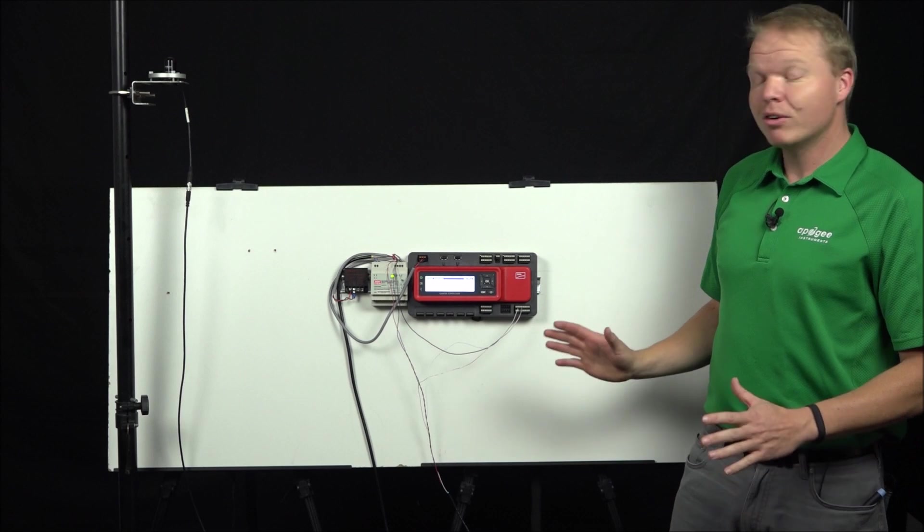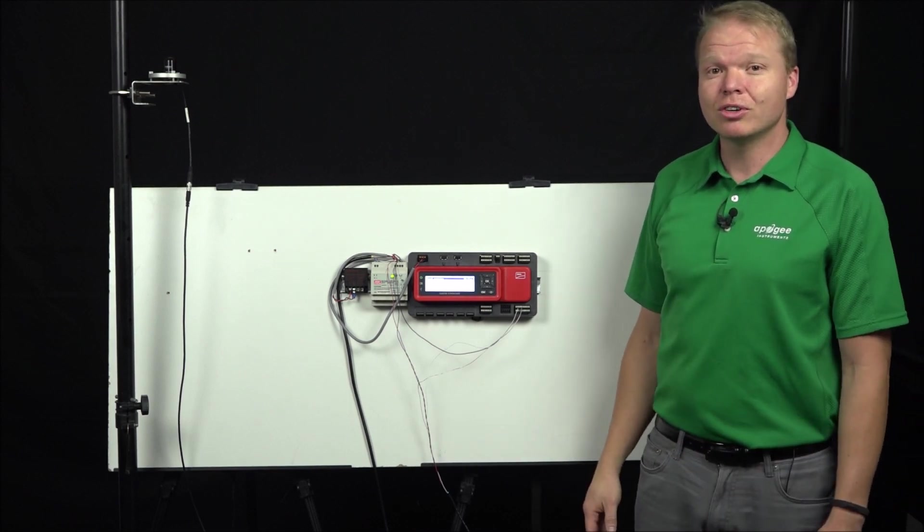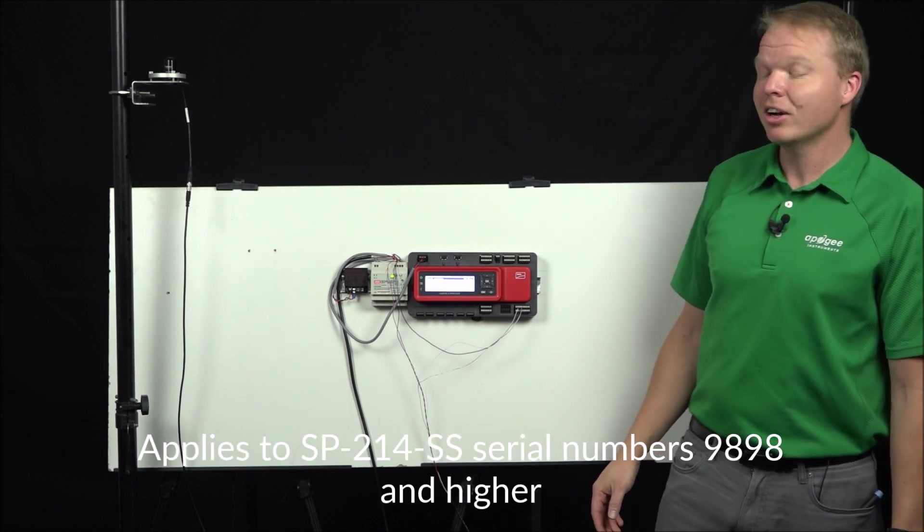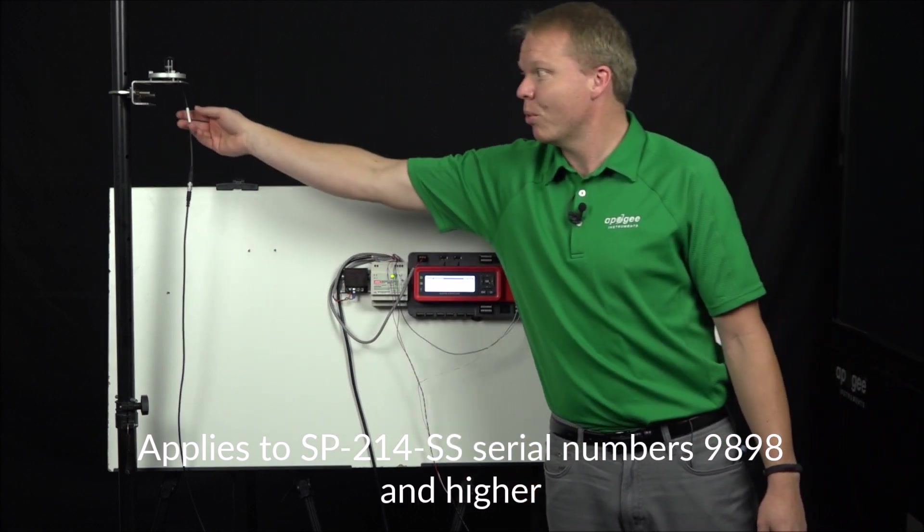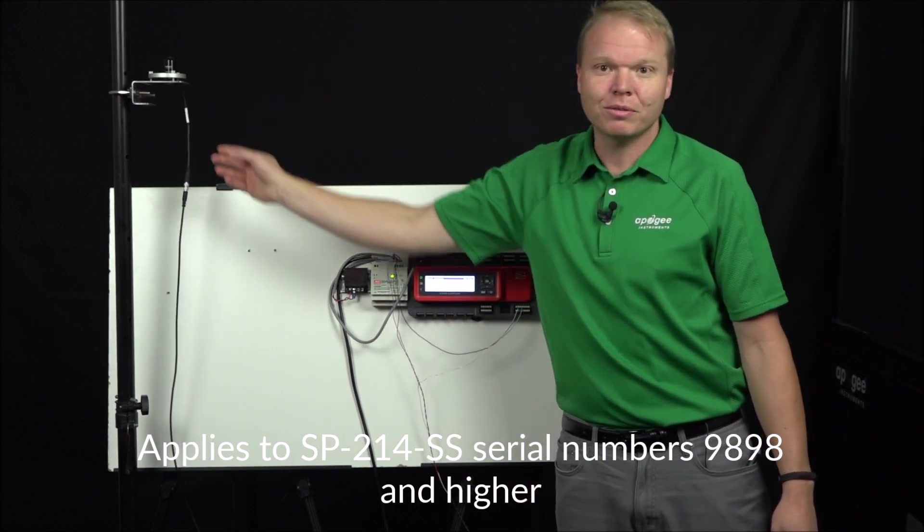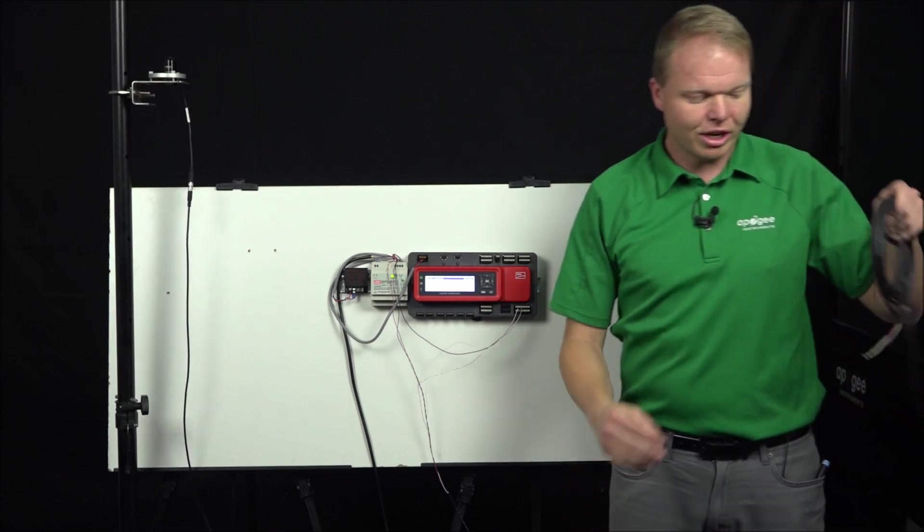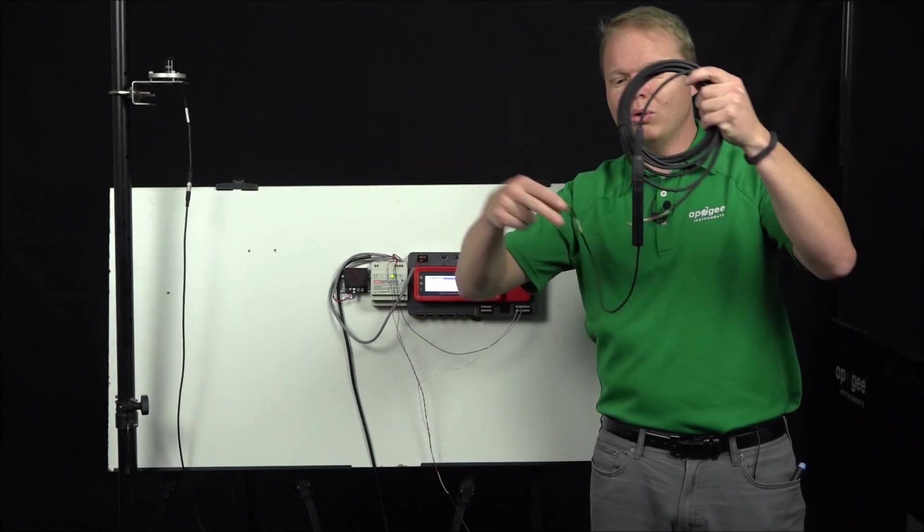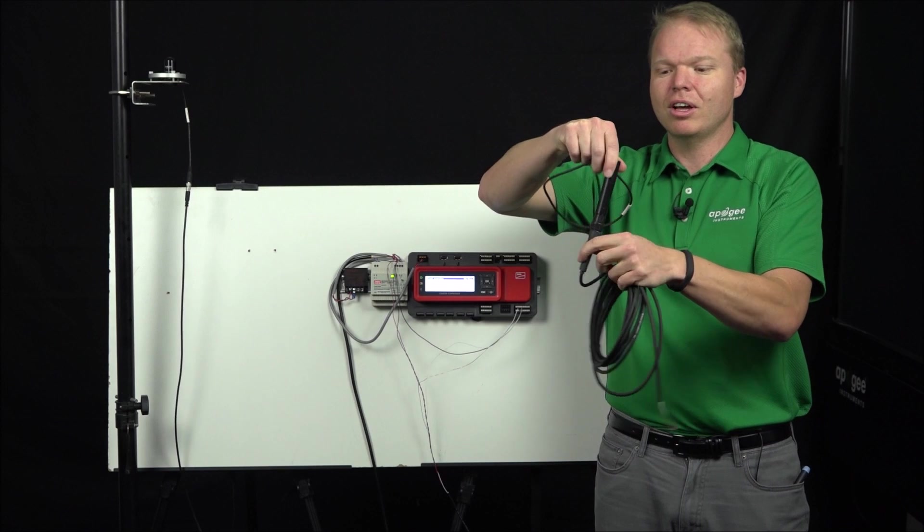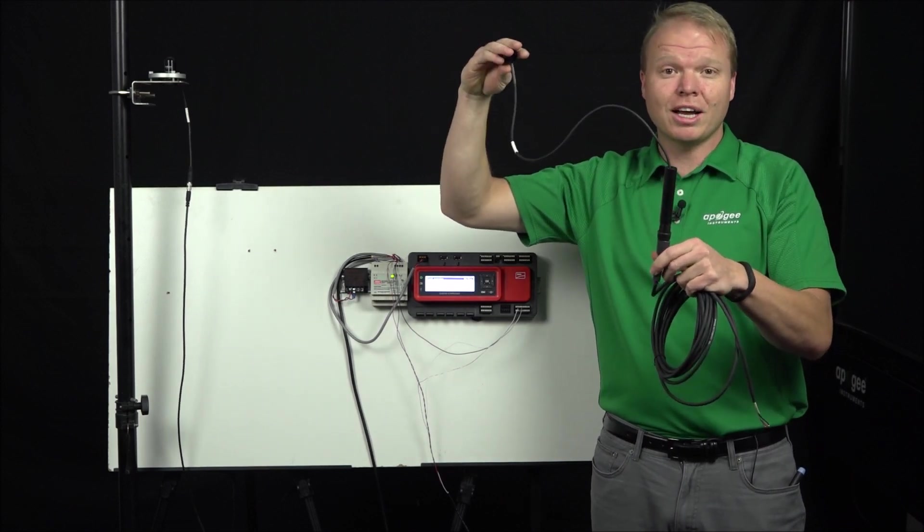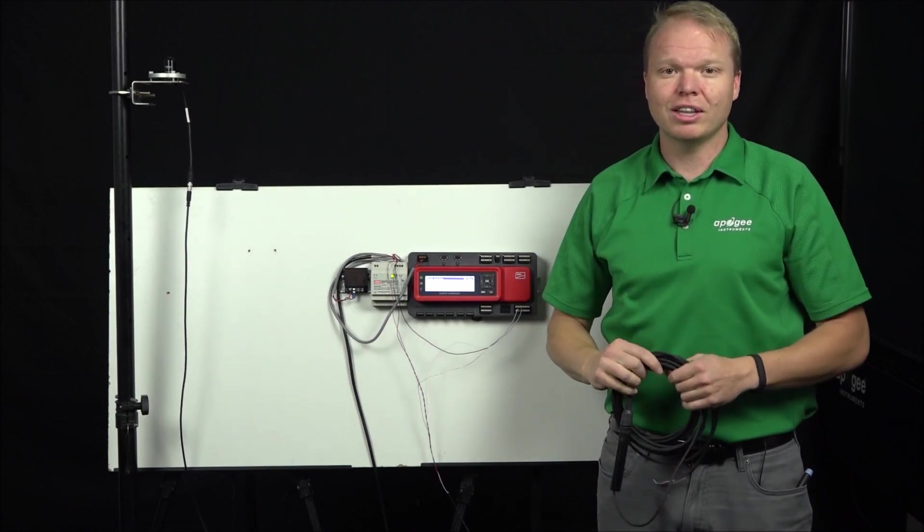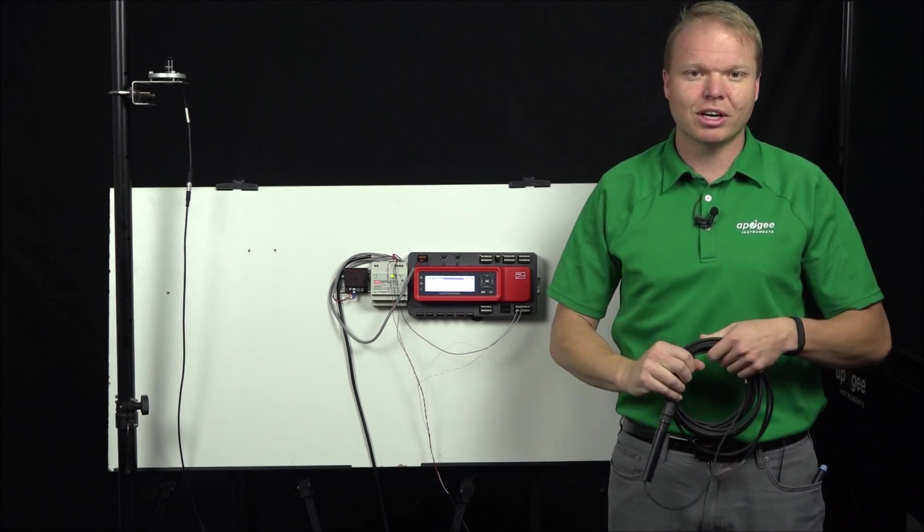First thing to note, this video is for serial numbers 9898 or higher, and you can determine that by looking at the white label next to your pyranometer. If your sensor has the old tailboard and its serial number is below 9898, that is on a different video which you can find on our website, ApogeeInstruments.com.